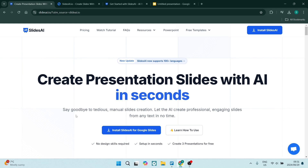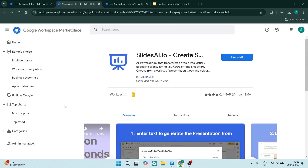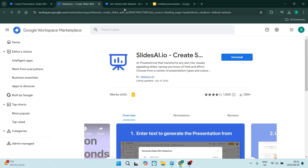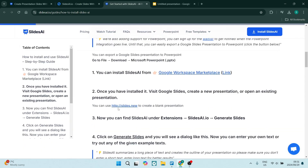The first thing you want to do is jump into SlidesAI.io. On the top right hand side, to get straight into it, you're going to click on Install SlidesAI. Once you do so, it'll redirect you to this page, which is the Google Workspace Marketplace. This is actually an extension that you use on Google Slides, so you can go in here, click on Install, and it will redirect you to a page which gives you a rundown of how to use it.